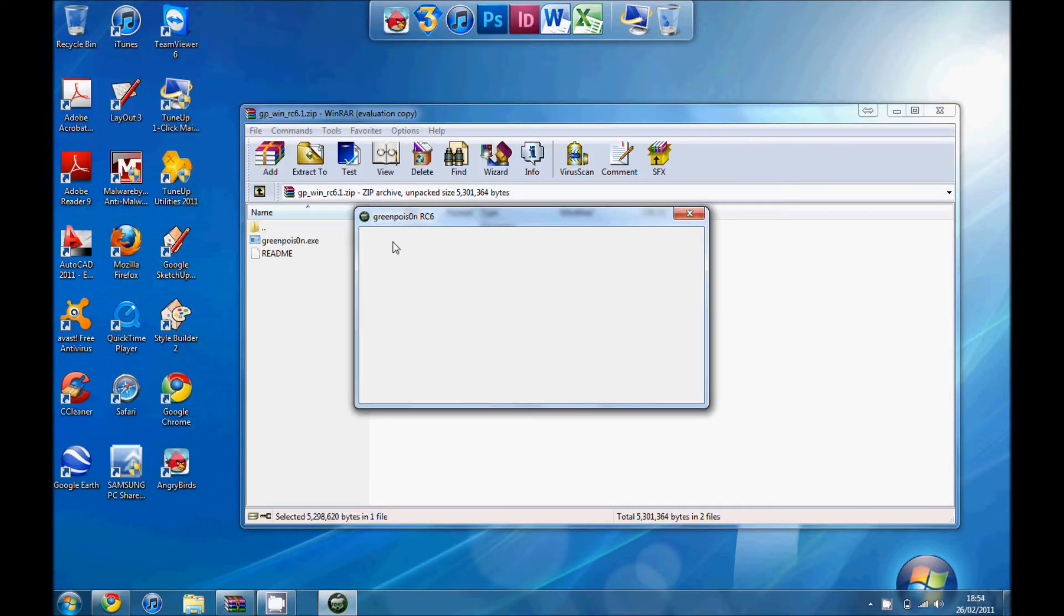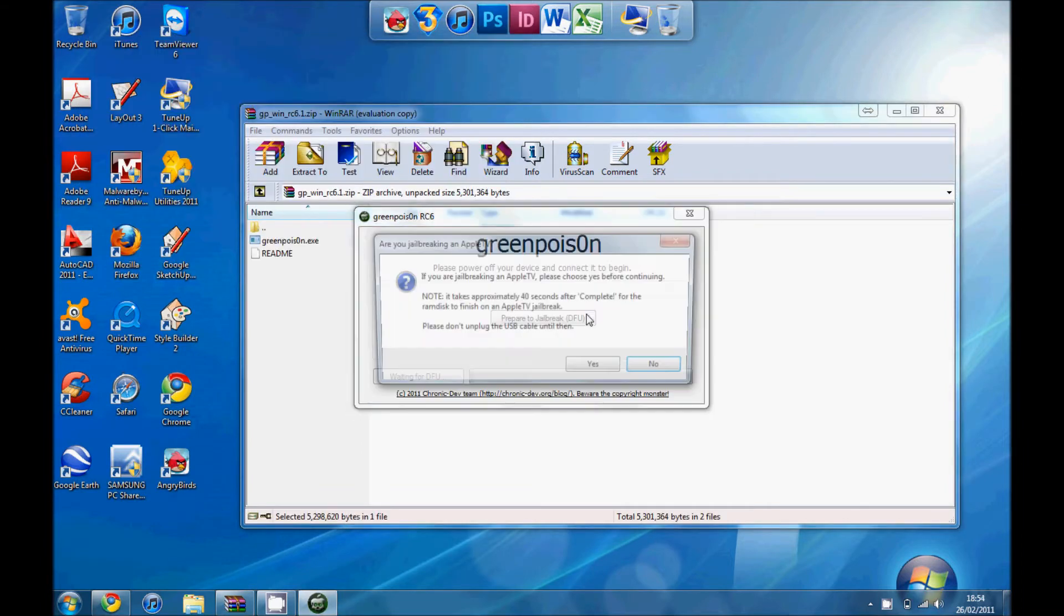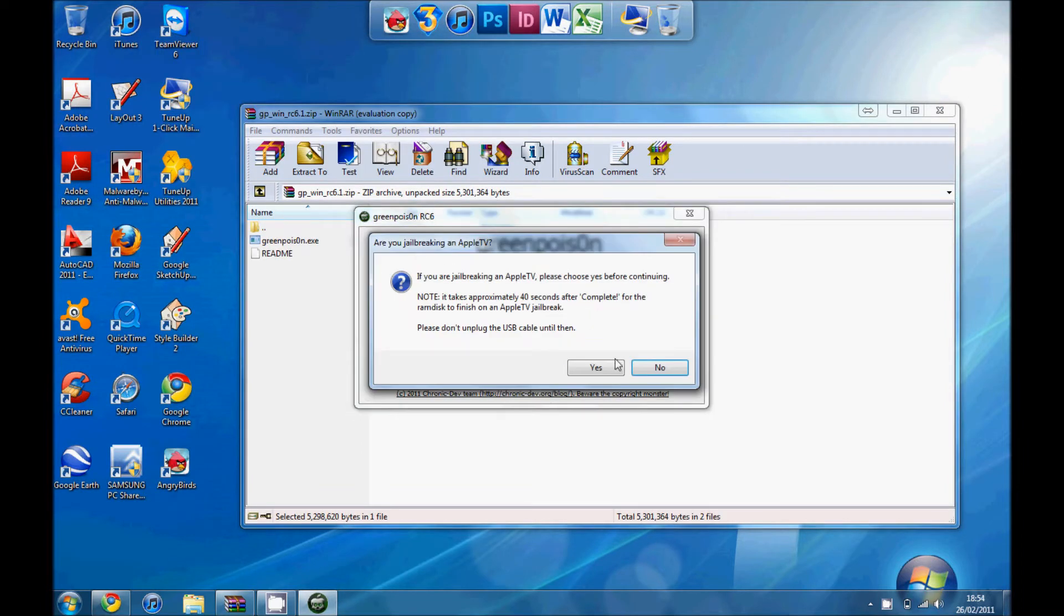Run GreenPoison. Then it'll come up with a saying about Apple TV. If you are jailbreaking Apple TV, press yes. If you're not, just press no.